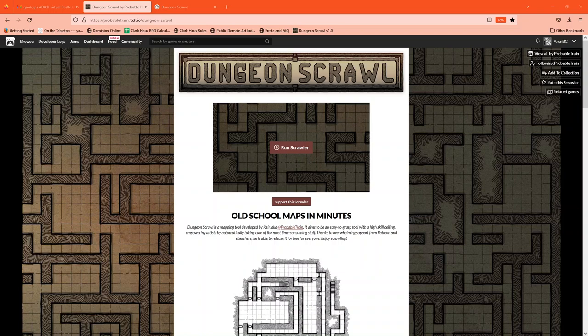All right, I'm going to do a quick walkthrough here of DungeonScrawl. DungeonScrawl is a web-based mapping tool for tabletop role-playing games played in a virtual space.